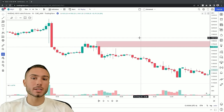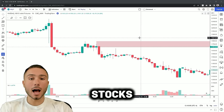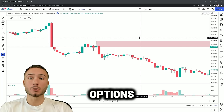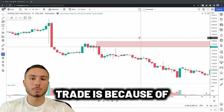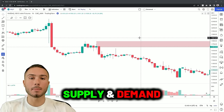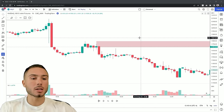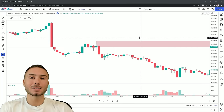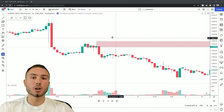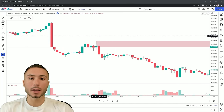This also works in any market — crypto, stocks, options, Forex. How the market facilitates trade is because of supply and demand. Buyers and sellers, just like any auction or marketplace — the market is no different. So this works with any market.